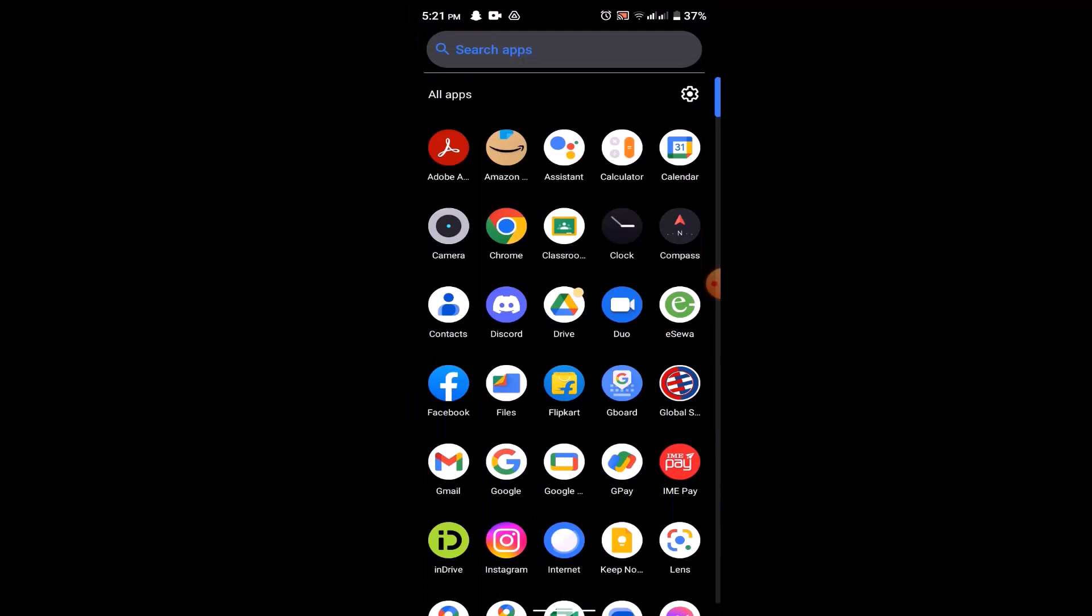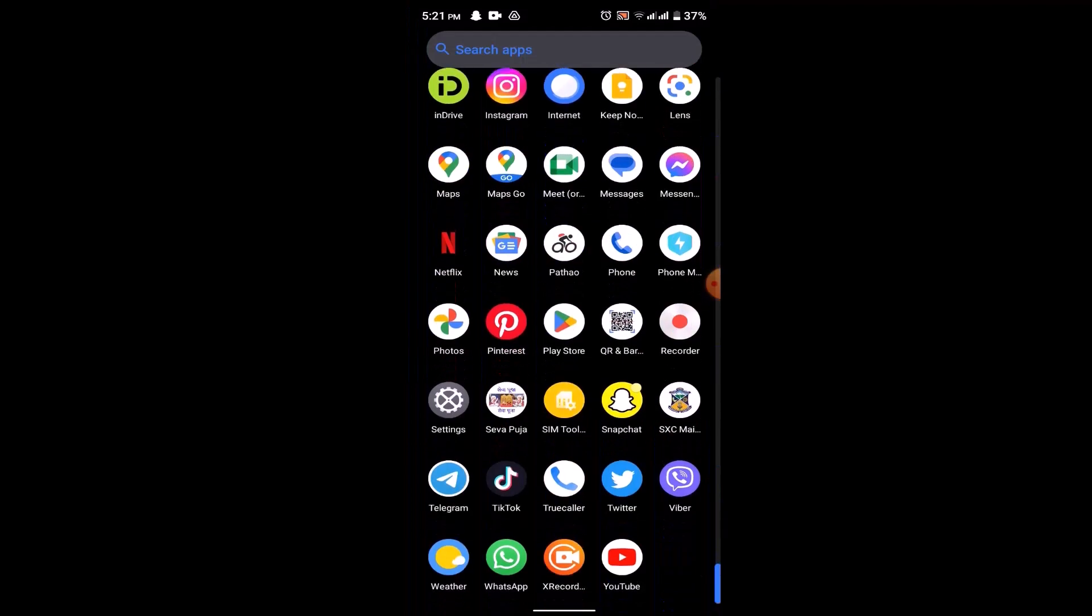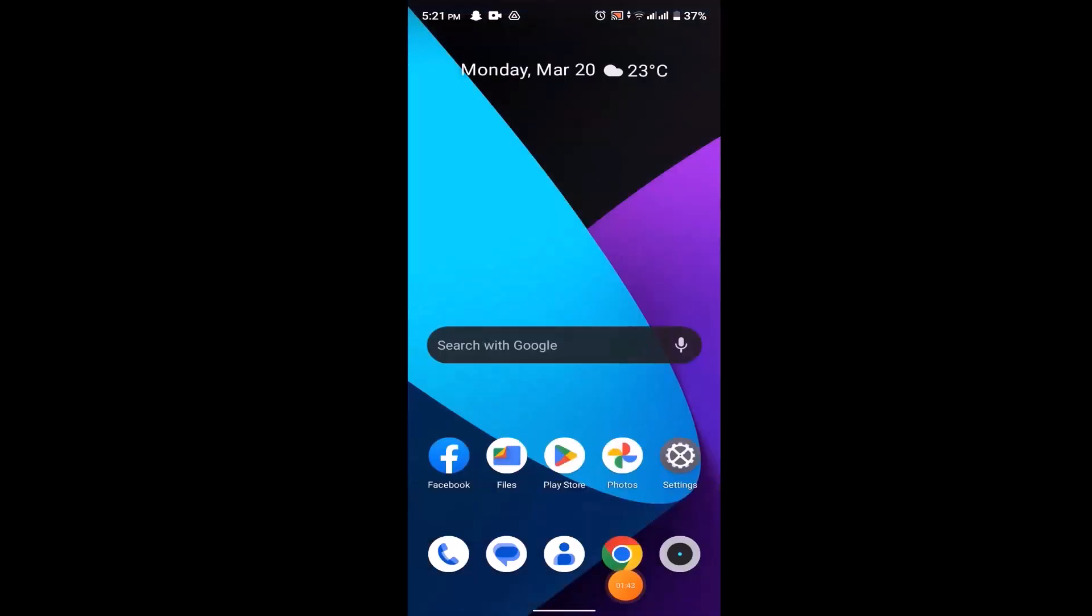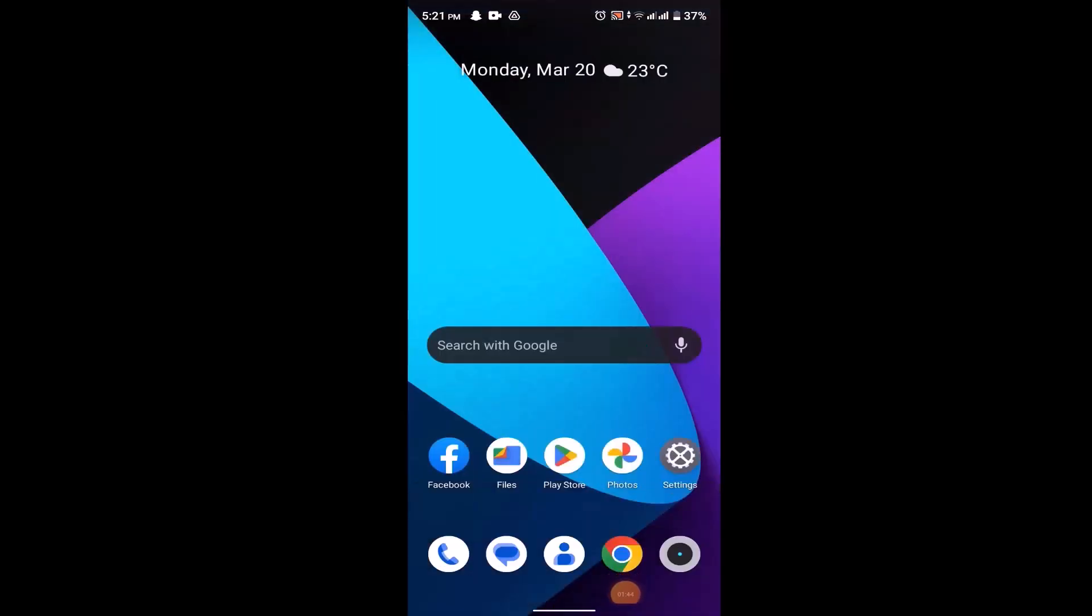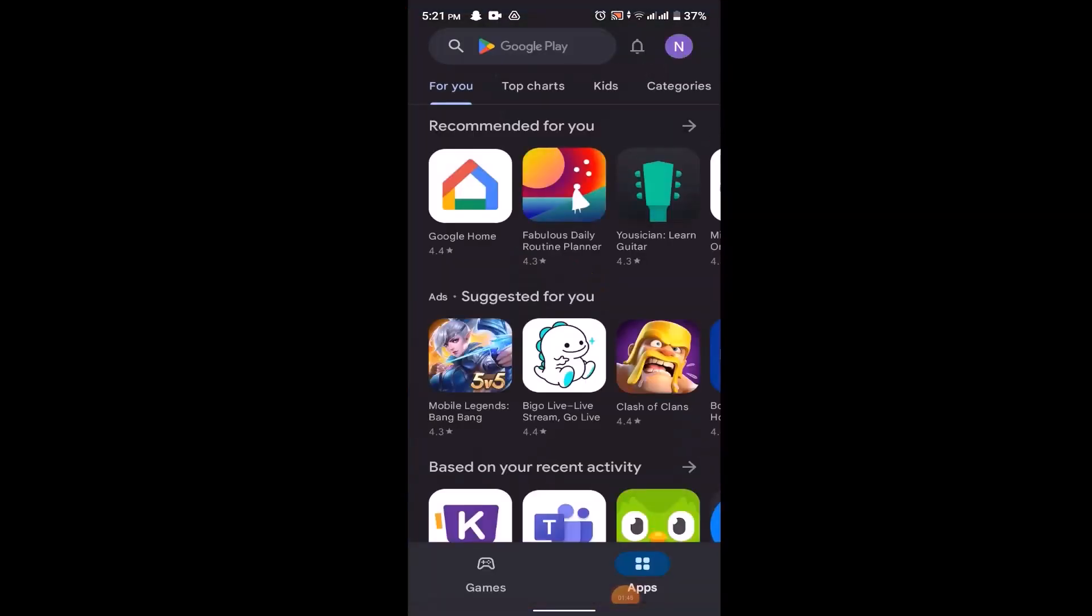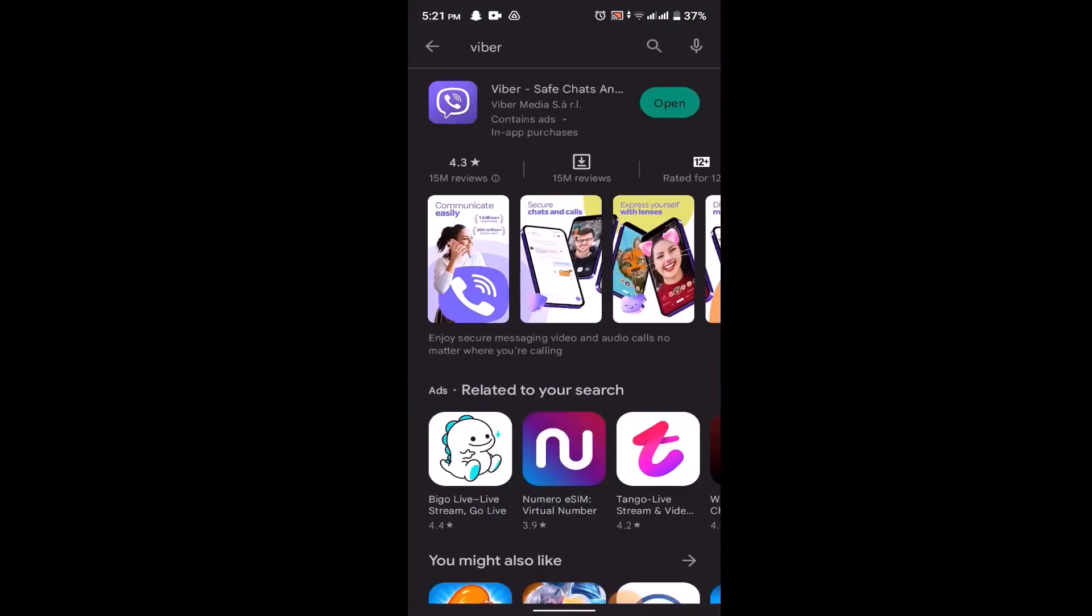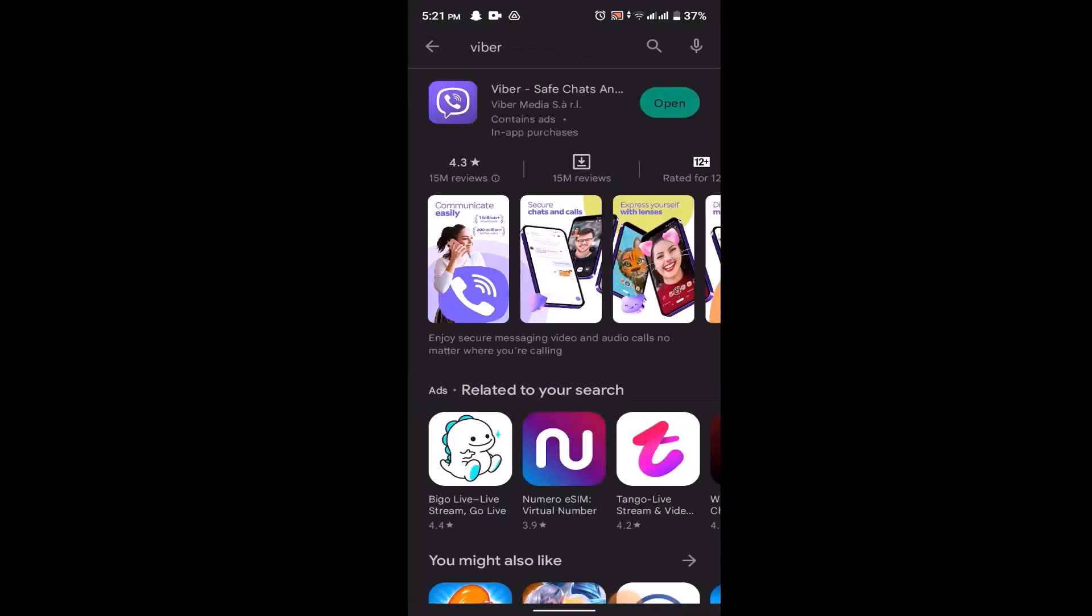Step number two: make sure to check if the application is up to date or not. In order to update your application, you need to open up your Play Store and then on the search box type in Viva. Once you do this, instead of open, if you see update, which means that the update is available and you need to update the application. After updating the application, try activating your account. You might be able to activate it.